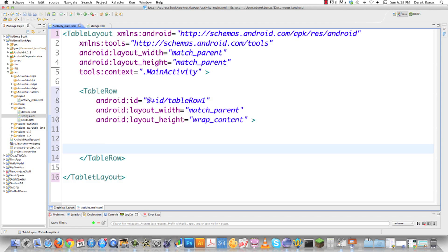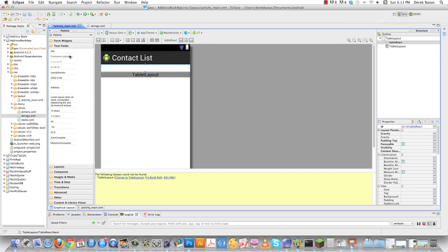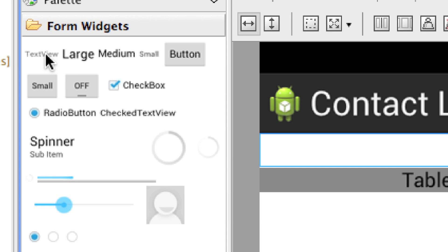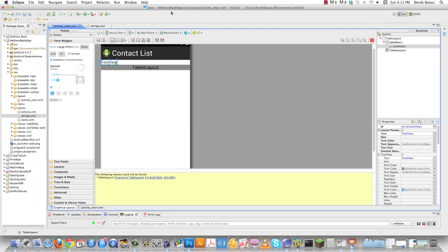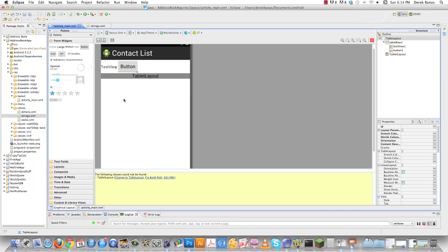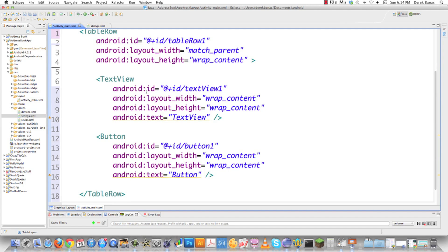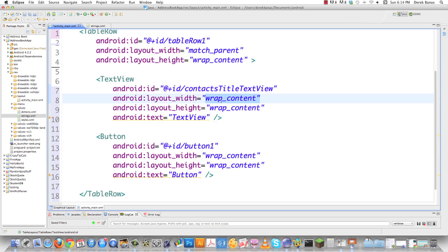Inside the TableRow I'm going to create some TextViews. I'll jump into the graphical layout, go into Form Widgets, find TextView, drag and drop it inside. Then I'll grab a Button and drop it inside as well. Back in activity_main.xml I'll name the TextView 'contacts_title_text_view' so I know exactly what it is. I'll leave width and height as wrap_content since the TableRow handles matching the parent. I also want to add some text to it.